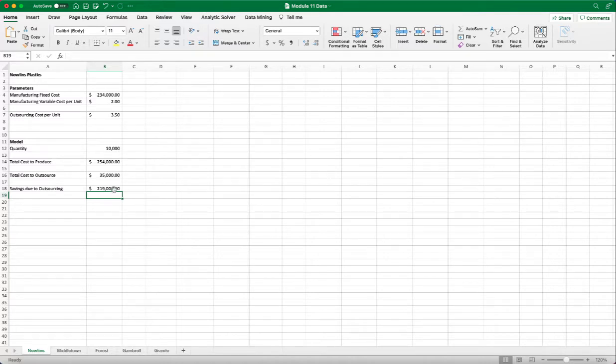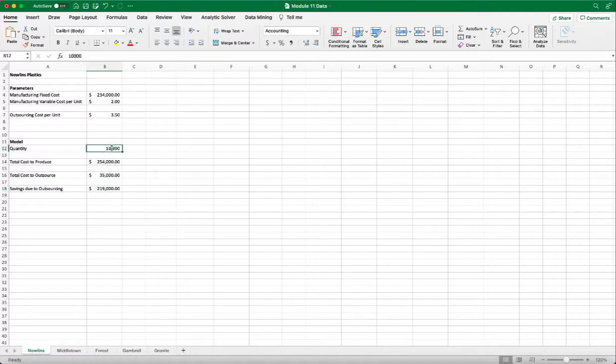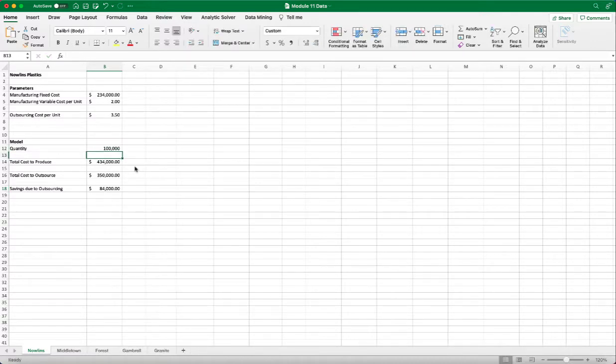So at 10,000 units, we have a positive saving, meaning that outsource is more cost-effective. Now if we change into 100,000 units, we have less savings, however, still positive savings. So outsource is still better.